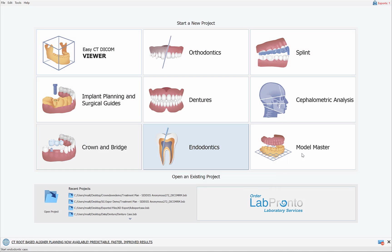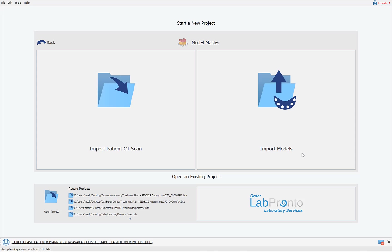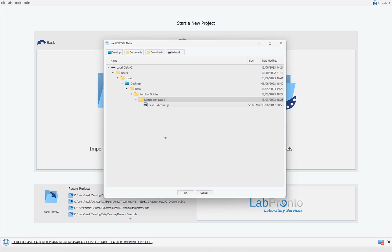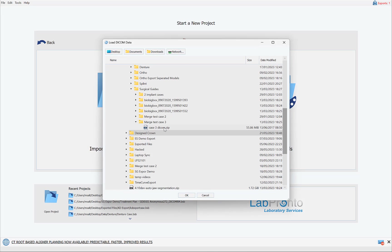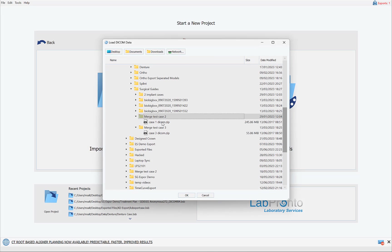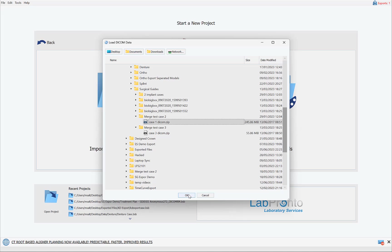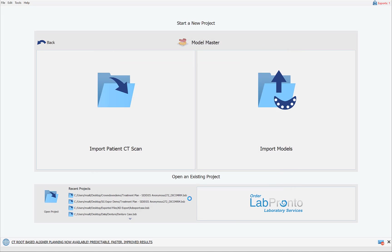What we're going to do is click on Model Master and then Import Patient CT Scan. Navigate to a CT scan on your computer. You can load zipped, unzipped, compressed, or uncompressed DICOM files. Simply select the relevant DICOM files and click OK.